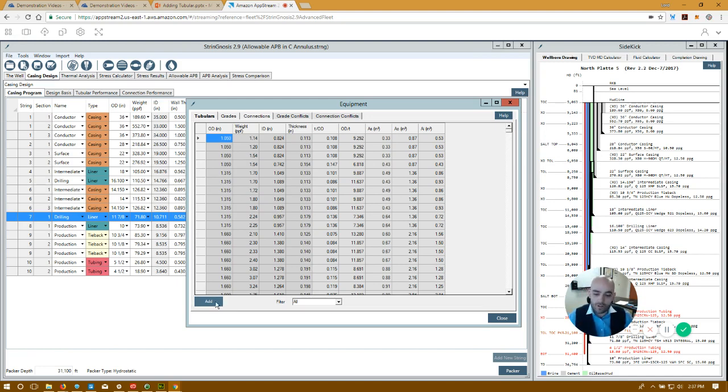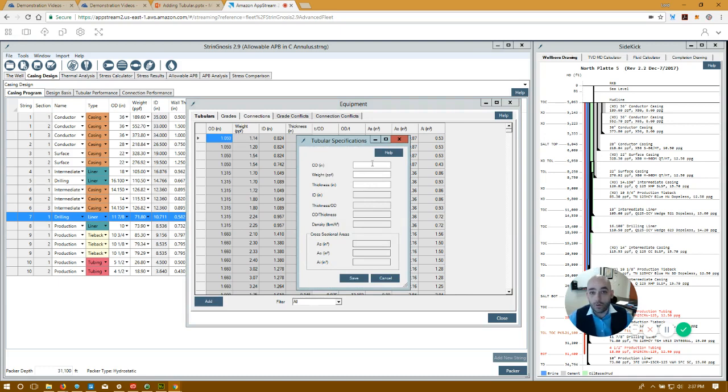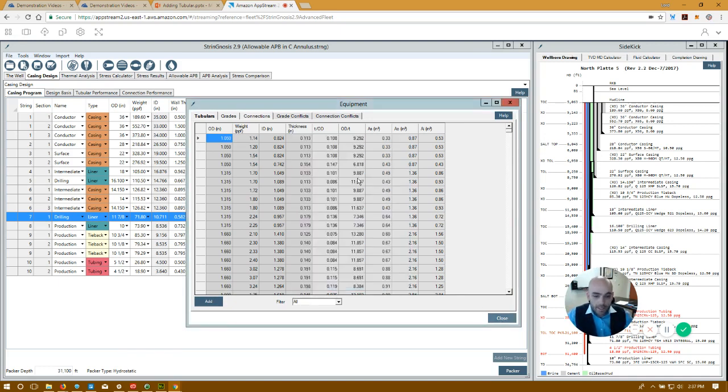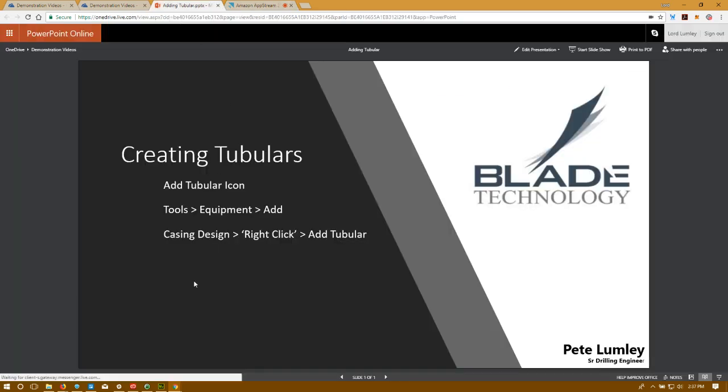To create a new one, we just click Add. Again, we need the OD, the weight, and the thickness, and then we can create the tubular. And the final way,